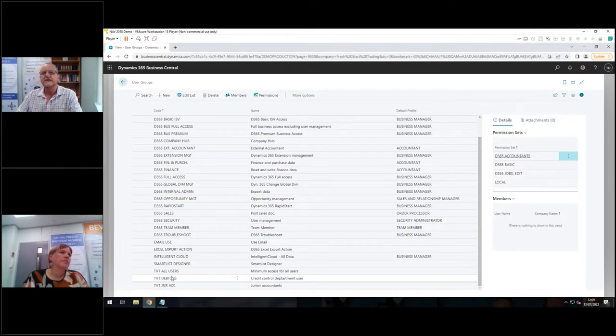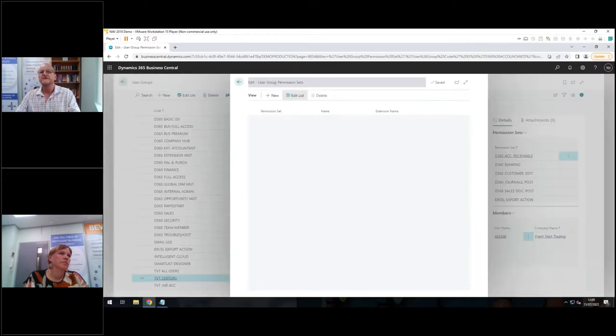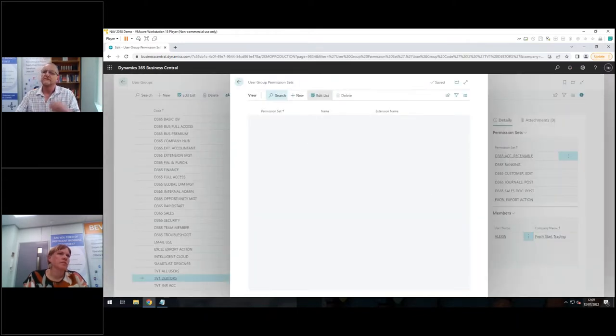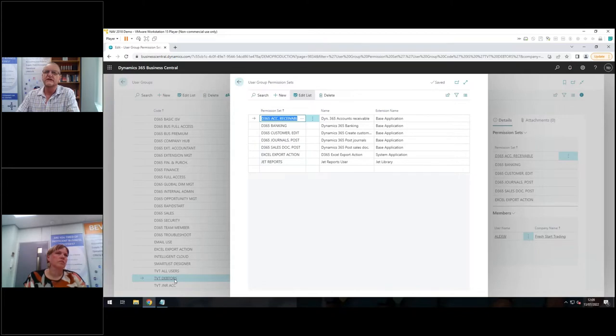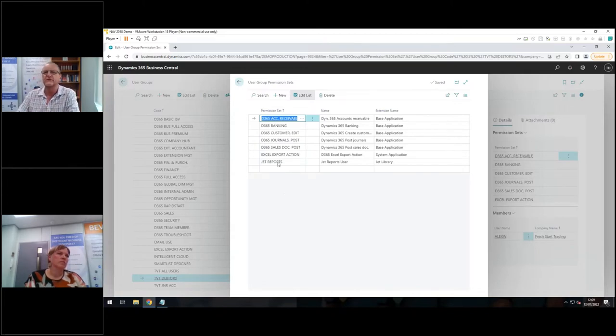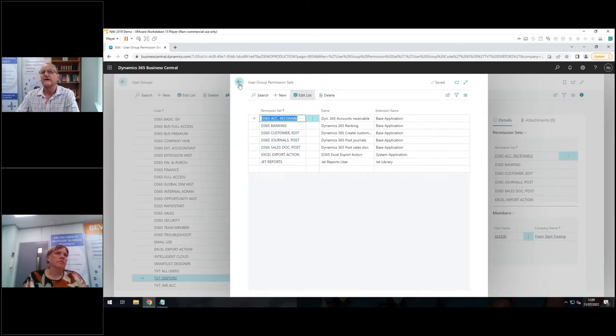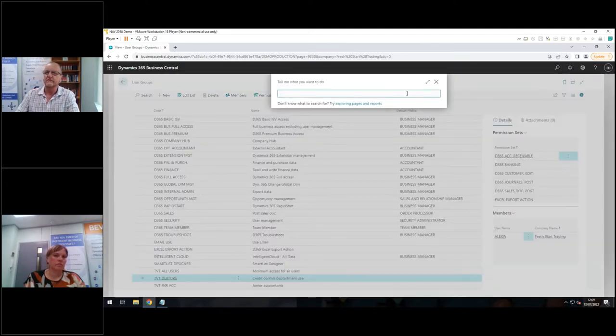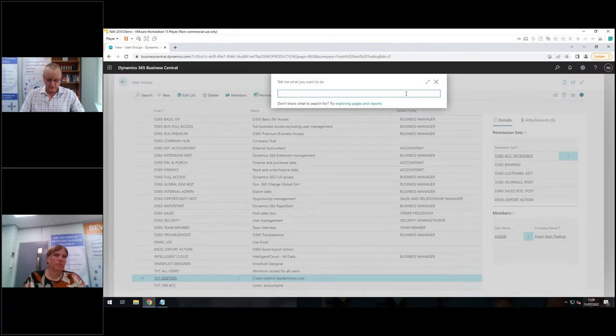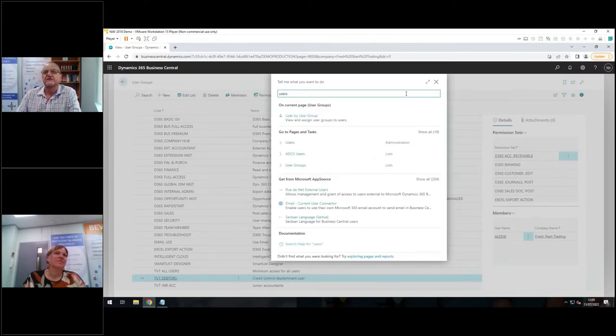So if I look at this TVT debtors and I say, what permissions does it have? These are the permission sets on the previous screen that I've just put into a generic group. So I think somebody who's working in my debtors department, you might call it accounts receivable department, I think they need these permission sets. So I've just kind of grouped them together and that's going to make my life a little bit easier on the third screen that we need to look at. And this is the last one. I'll try and make it more interesting after this.